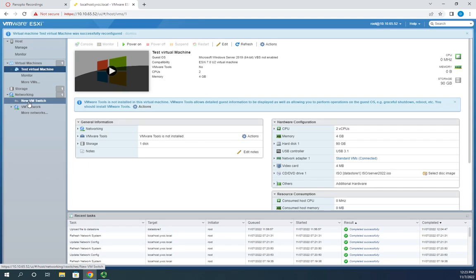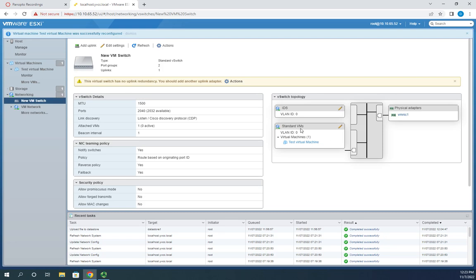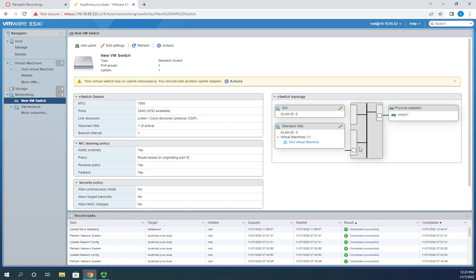Now in the new VM switch I can see the test virtual machine associated with the standard VMs port group — it's currently not connected since it hasn't turned green yet. So there we go: we've created a virtual switch, created a couple of port groups, and associated a virtual machine with them. Hopefully that makes sense — we're still working in ESXi one machine at a time, but now you can see how to use the ESXi management interface for virtual networking.